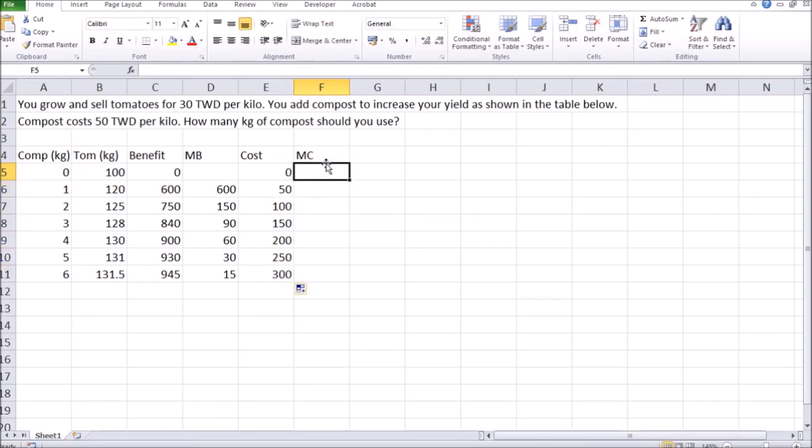And similarly, marginal cost is the additional cost of each additional kilo, which in our case is simply $50 per kilo.